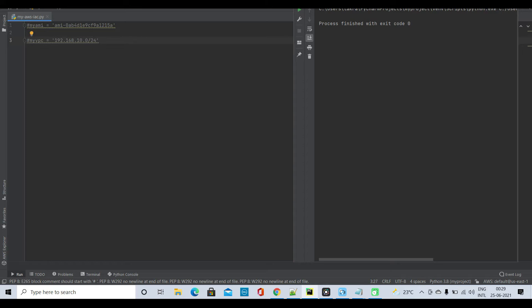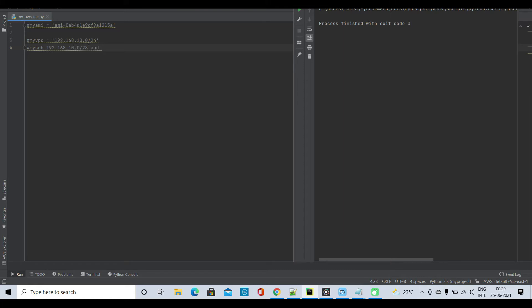I will also create two subnets. The two subnets will be 192.168.10.0/28 and 192.168.10.16/28. These are the two subnets that I will be creating inside this VPC.